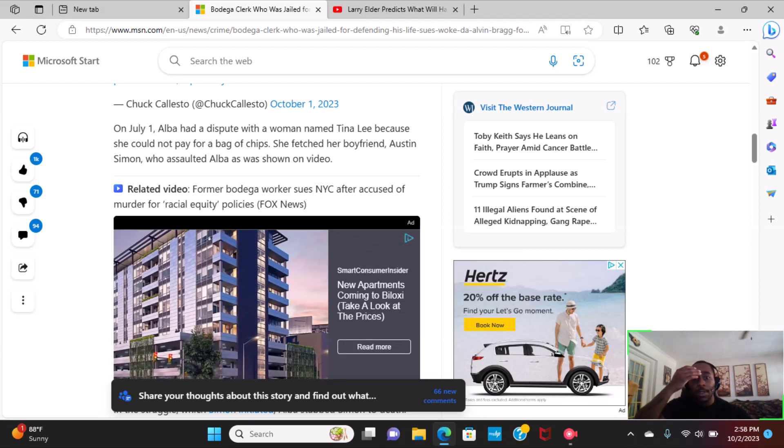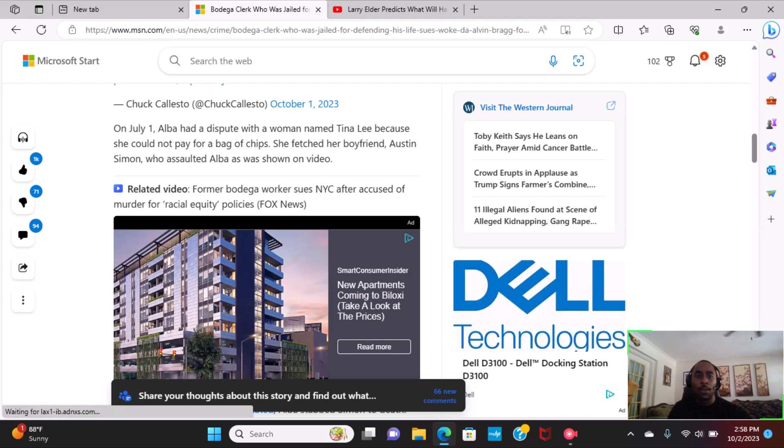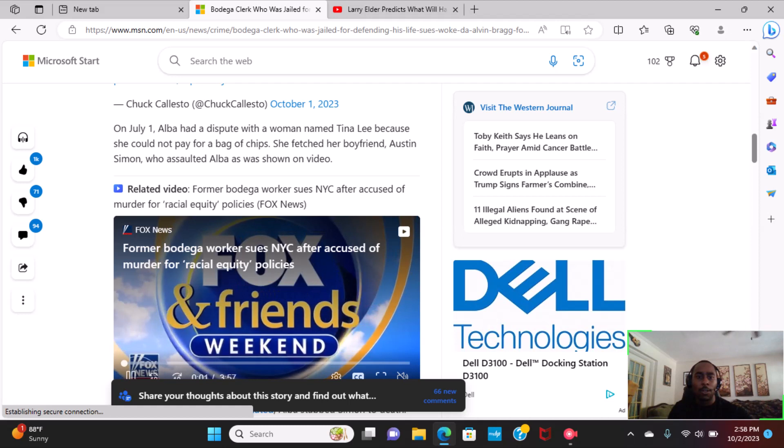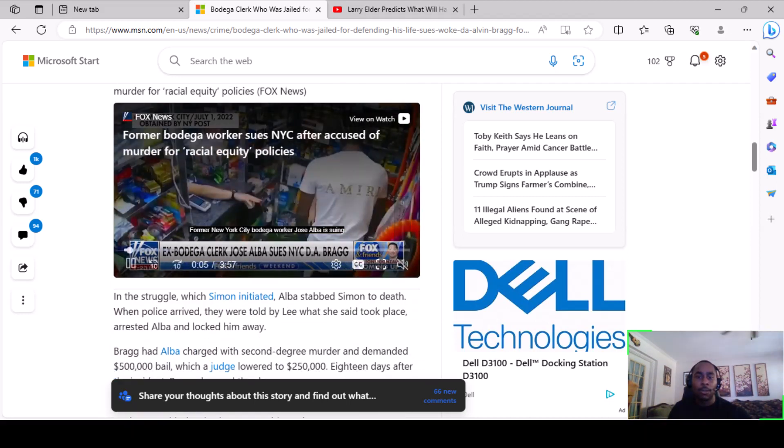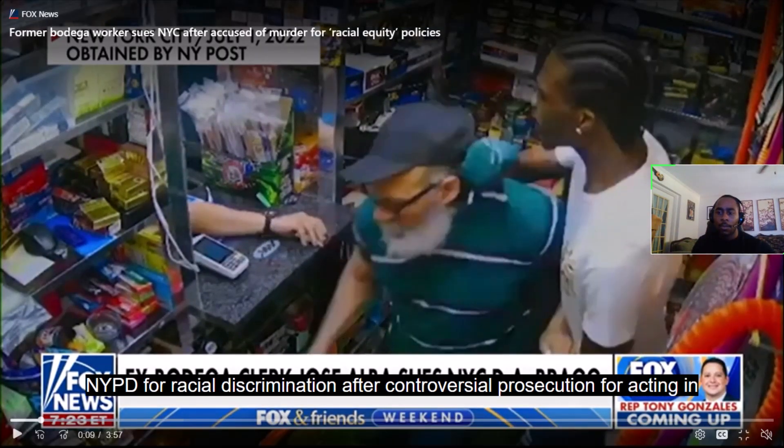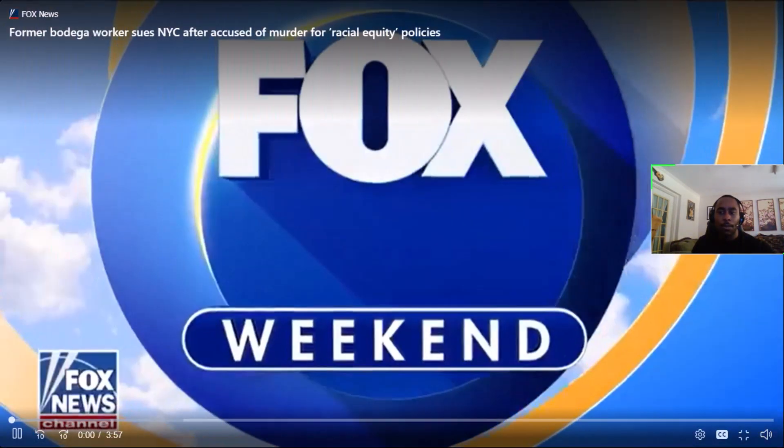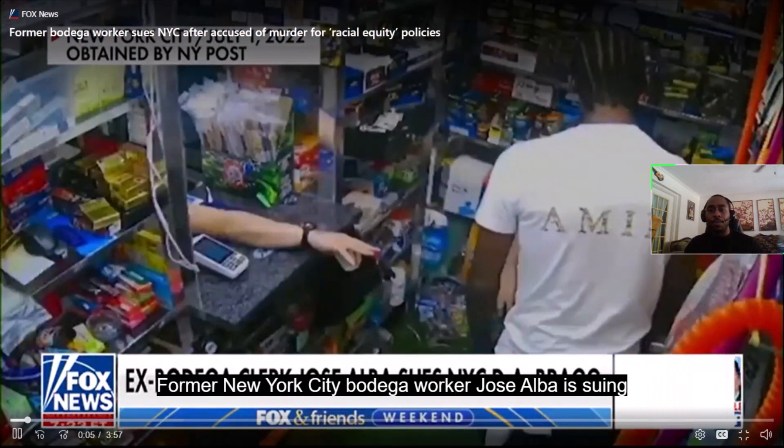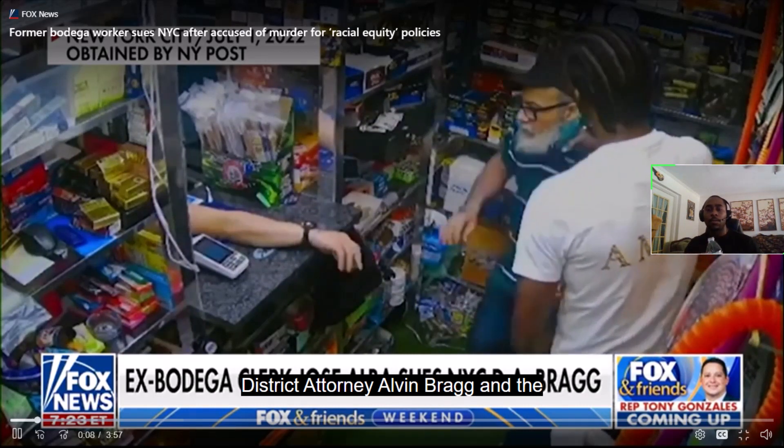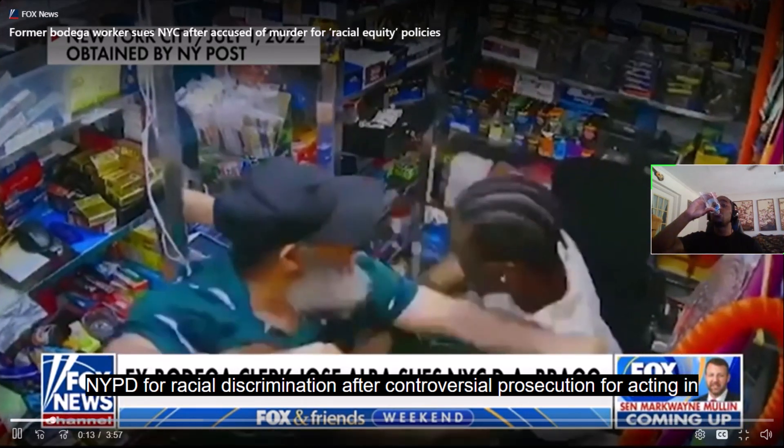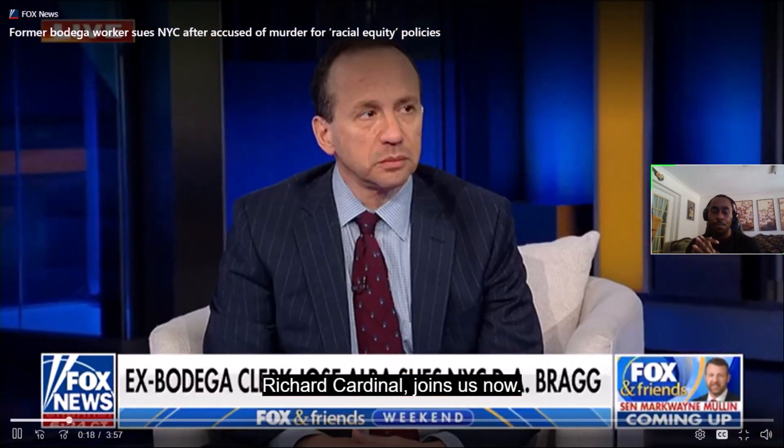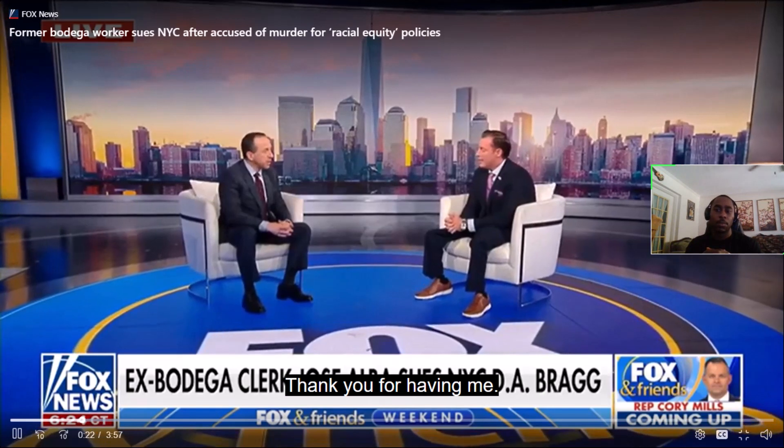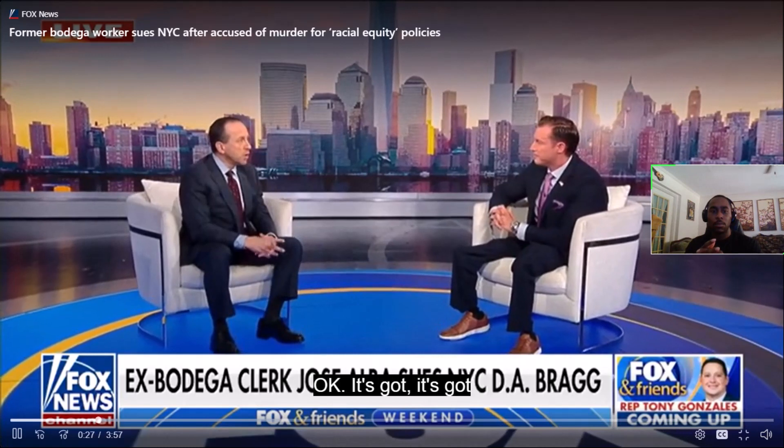On July 1st, Alba had a dispute with a woman named Tina Lee because she could not pay for a bag of chips. She fetched her boyfriend, Austin Simon, who assaulted Alba, as shown on video. Let's check it out.